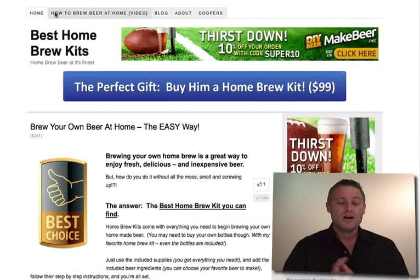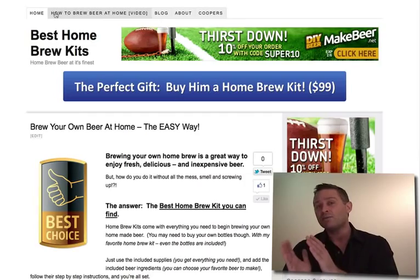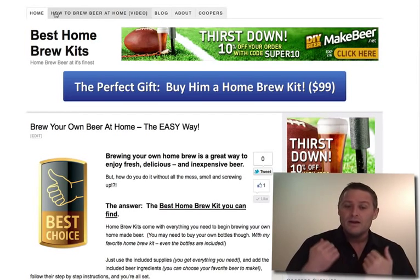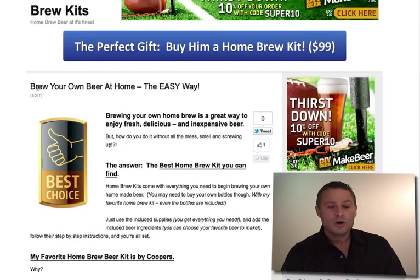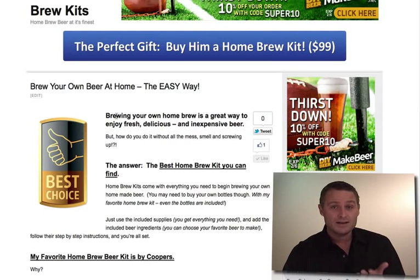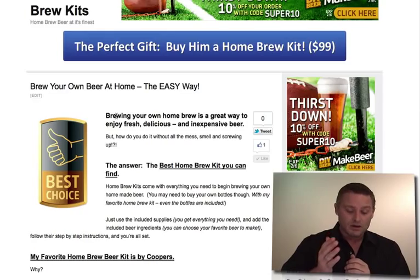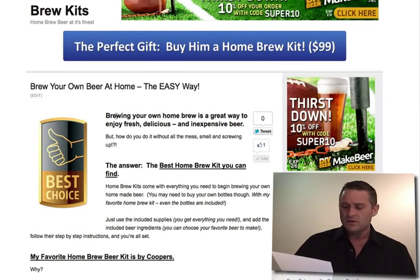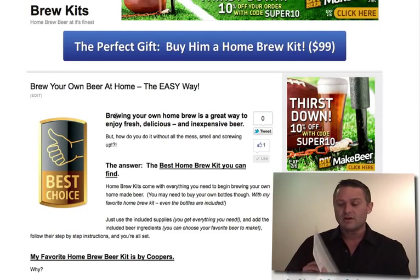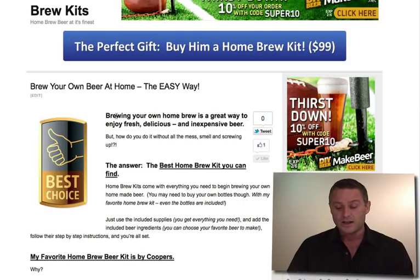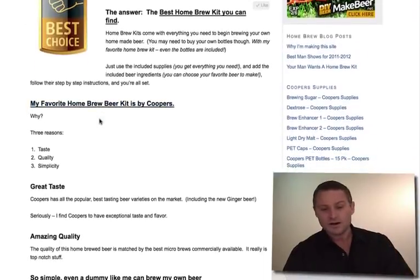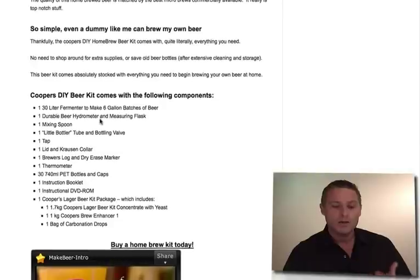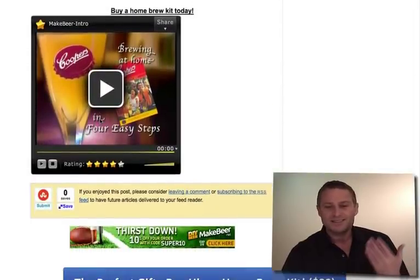Next is the home page. Remember, you don't have to have a separate home page and blog page if you don't want to, but I personally like it that way, particularly for this type of site. I set up a home page called 'Brew Your Own Beer at Home the Easy Way.' In Settings, under the reading section, I set this page to be my home page, and this is all the content I have on it.